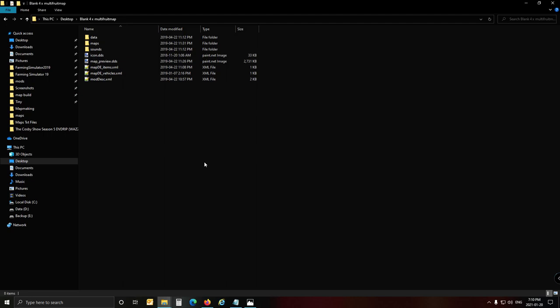Do not make maps without multifruit anymore because it is pointless - everybody wants a map with multifruit. And to add it later on, as they say in English, it's a dog to do it.